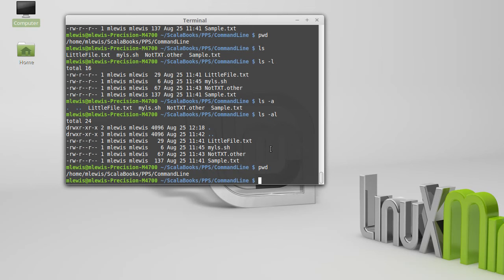There are other options to the ls command, but these are the ones that you'll find that you probably use the most frequently.